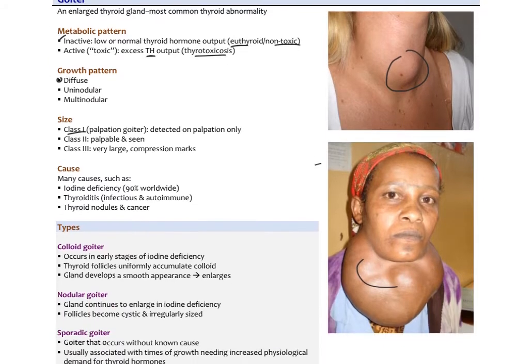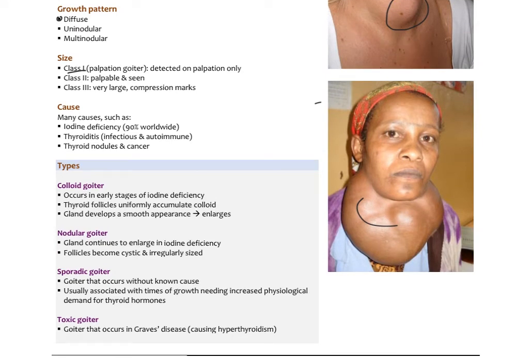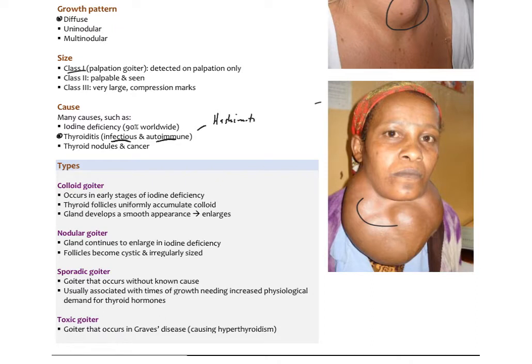The causes of goiter vary. Worldwide, iodine deficiency is one of the primary causes. What happens is that thyroglobulin begins to accumulate in the colloid in those follicles but it's not iodinated, so it just keeps growing. TSH levels increase to try to stimulate the thyroid to release more thyroid hormone, and that excess TSH causes thyroid gland hypertrophy. It could also be due to thyroiditis — either infectious or, most commonly, autoimmune thyroiditis. Autoimmune thyroiditis causing hypothyroidism would be Hashimoto's thyroiditis, and causing hyperthyroidism would be Graves' disease.